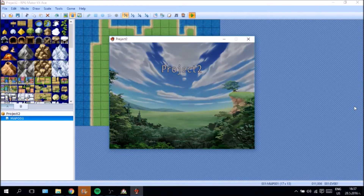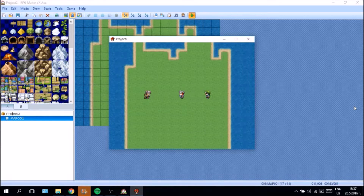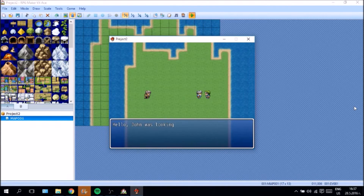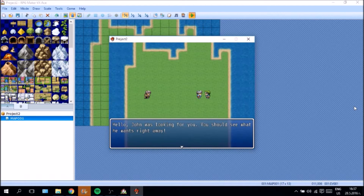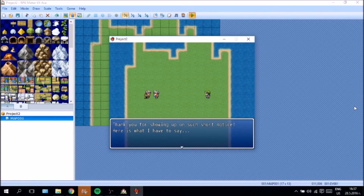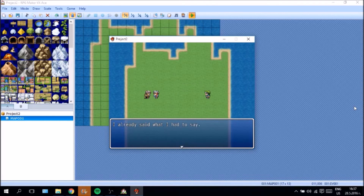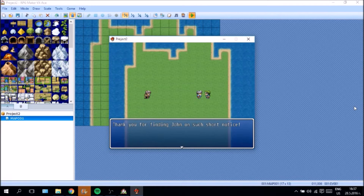Let's go and test it. As you can see we don't have an event here because we haven't accepted the quest yet. But if we go over here: "Hello, John was looking for you" — and John immediately appears. I want to point out that you can always re-read the conversation even after taking the quest, in case the player forgets what the specific quest was. You can always go to the quest giver and go through the entire quest line again. Let's go and finish the quest. Here is what I have to say. And now we can go back — "I've already said what I had to say" — and this character tells us "Thank you for finding John on such short notice."